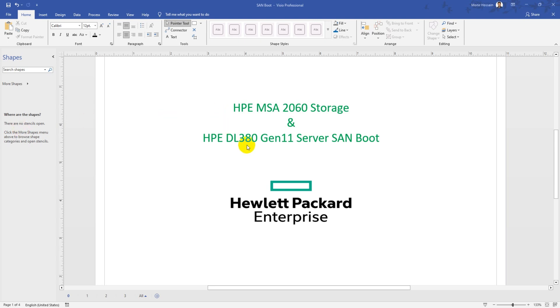Hi, welcome to Cloud Tech Bucket. In this video we'll configure HP MSA 2060 storage and HP DL380 Gen 11 servers for SAN boot configuration. This means your server doesn't need any local disks - you can install the operating system on storage disks. Let me show you my diagram for this solution.